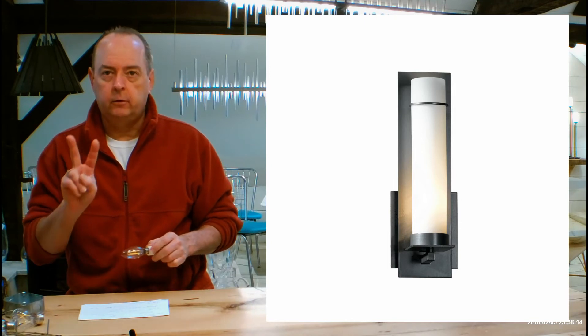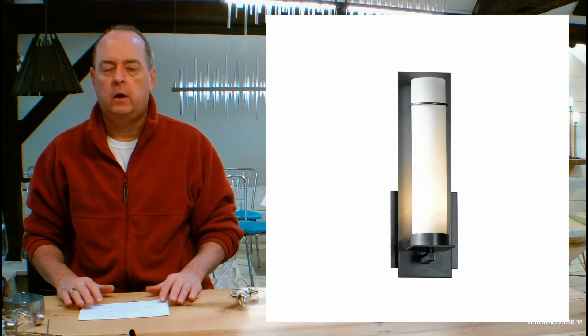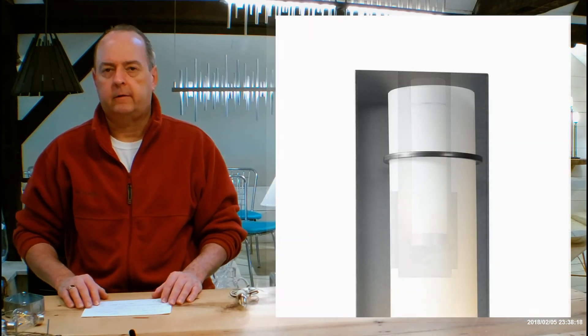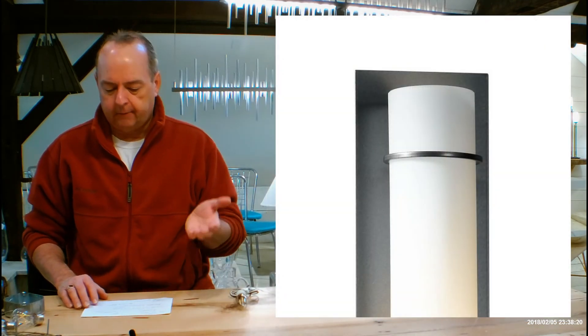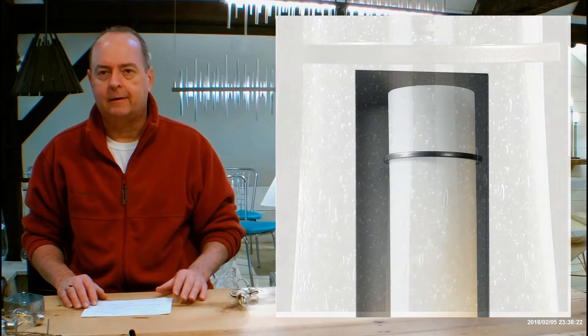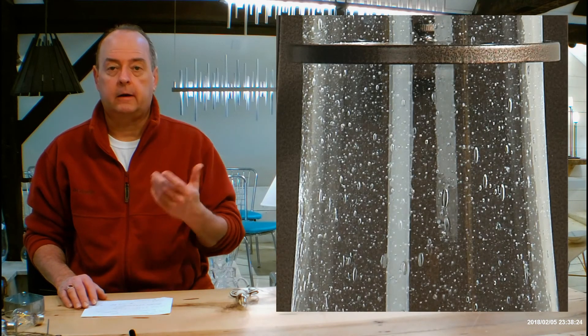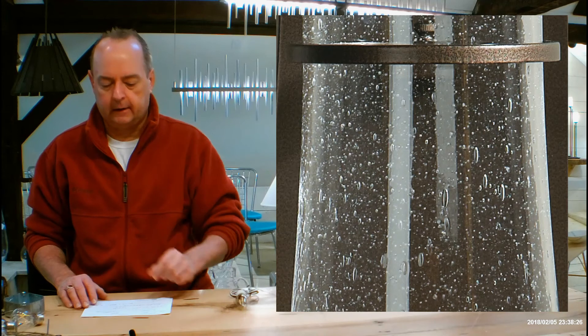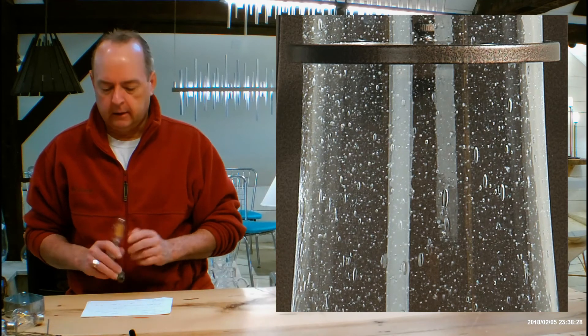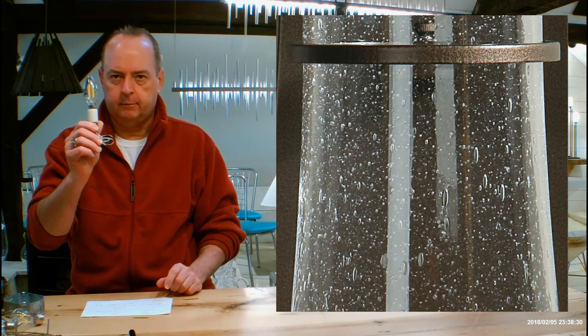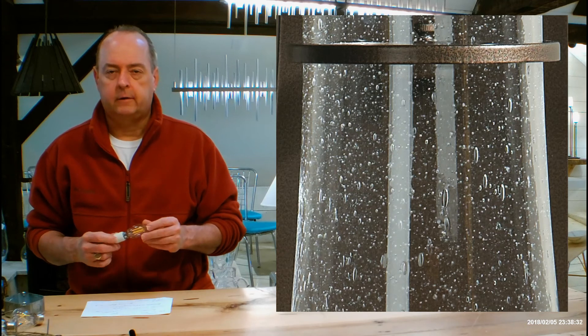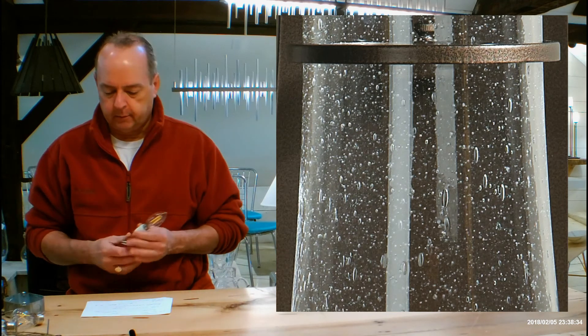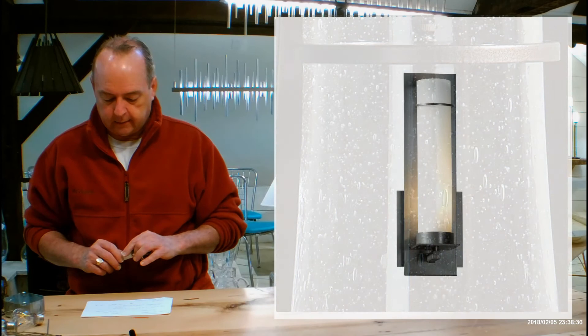Moving on from there, you're going to have two different options for glass on this. Hubberton Forge's opal glass is a soft white, and then after that you're going to have another one called Seeded Clear. Seeded Clear is a clear glass with little tiny air bubbles in it. Remember, if you're going to be doing Seeded Clear, you're going to be able to see the bulb. Opal is going to be an opaque glass, so you can't see the bulb.